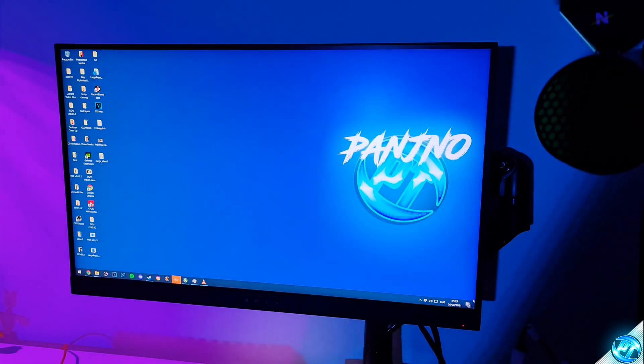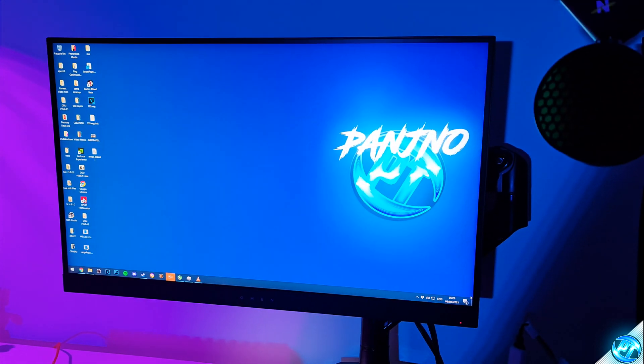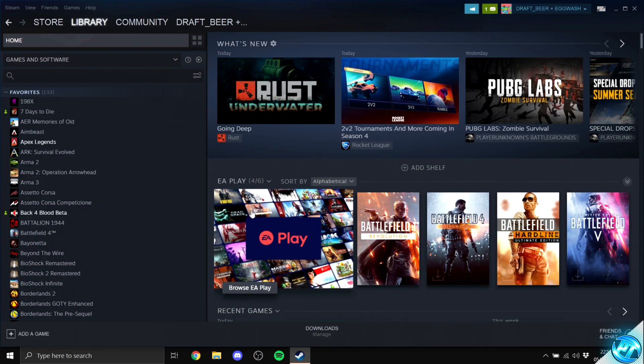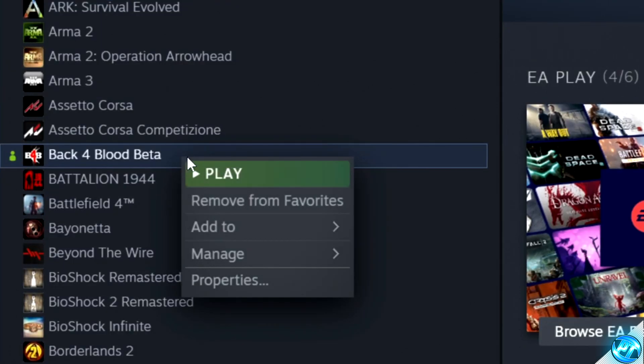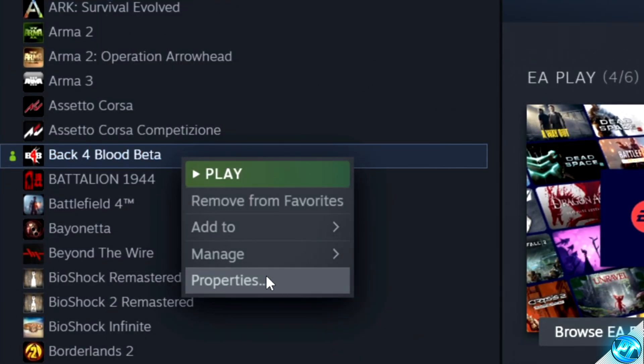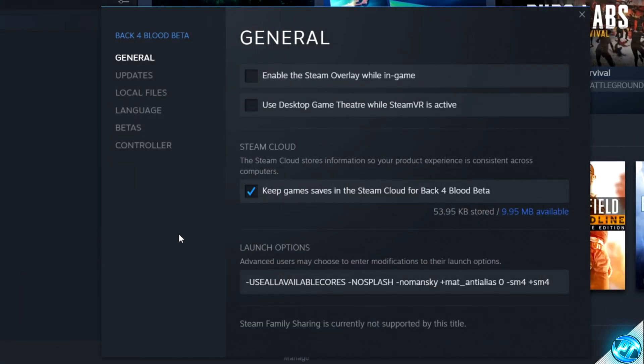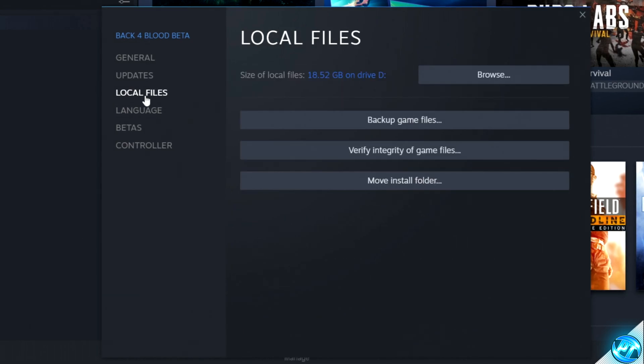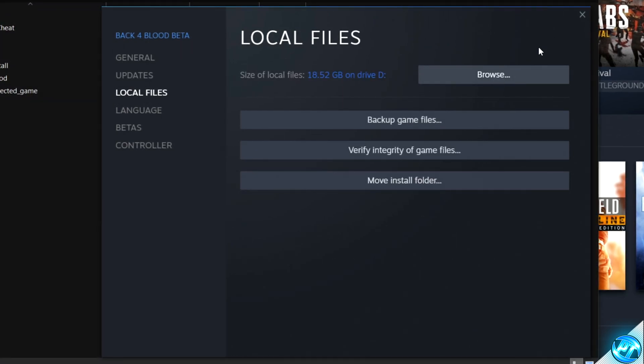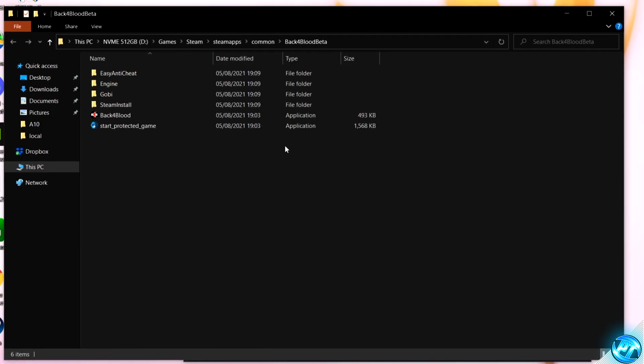Starting off, navigate inside of Steam where you'll be able to find the Back 4 Blood beta, right-click, navigate down to Properties. Once inside of it, we're going to be going over to the Local Files tab, then selecting Browse. You'll then be brought into the game's installation directory.